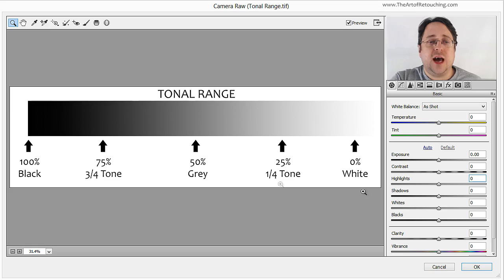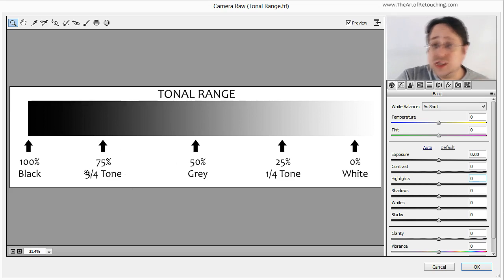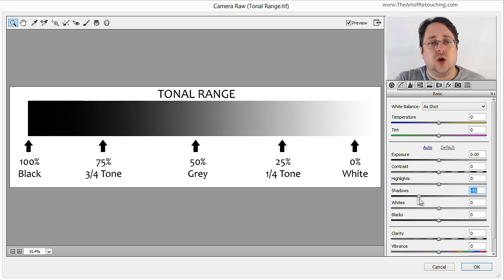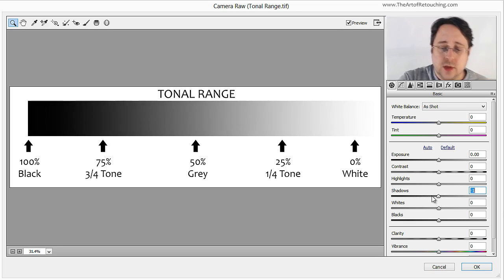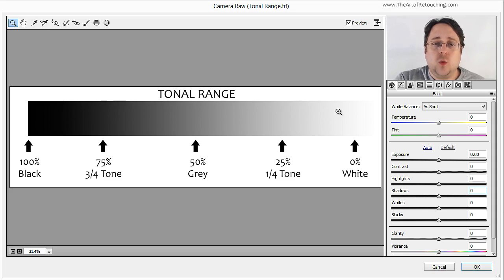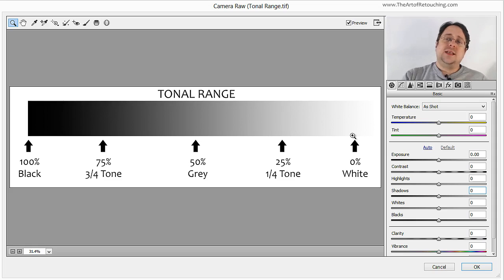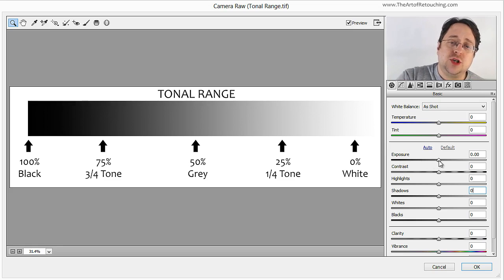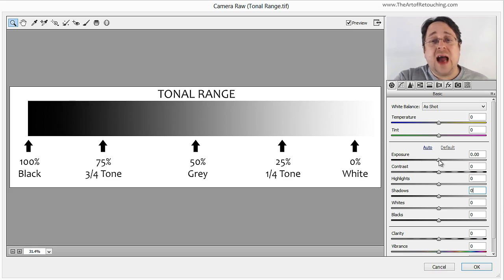The same thing is going to happen with the shadows, except they are going to be down here in the three-quarter tone, which is approximately 75% black. So if I move it this way it's going to get lighter in just that area, and if I go the other way it's going to get darker in just that area. So now we've identified: blacks are over here, shadows are over here, highlights are here, and whites are here. Which means that exposure - the only one left - actually affects the midtones and the 50% grays.